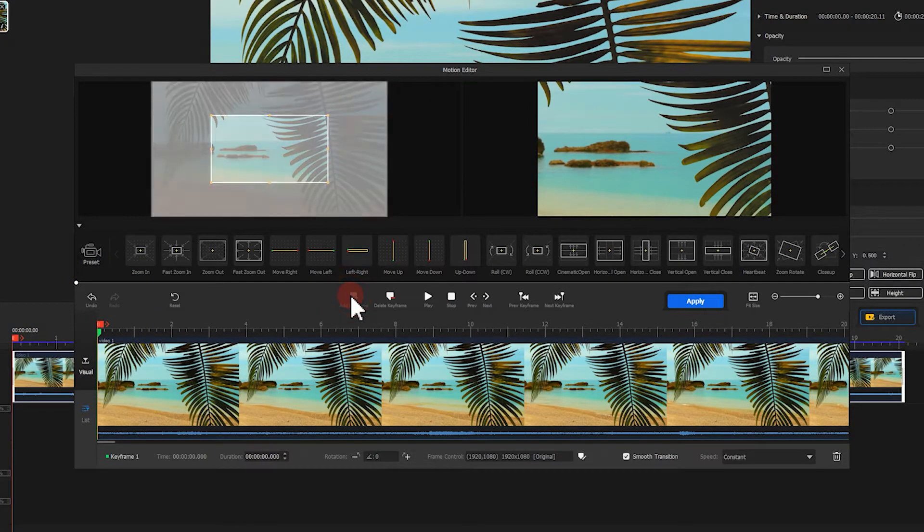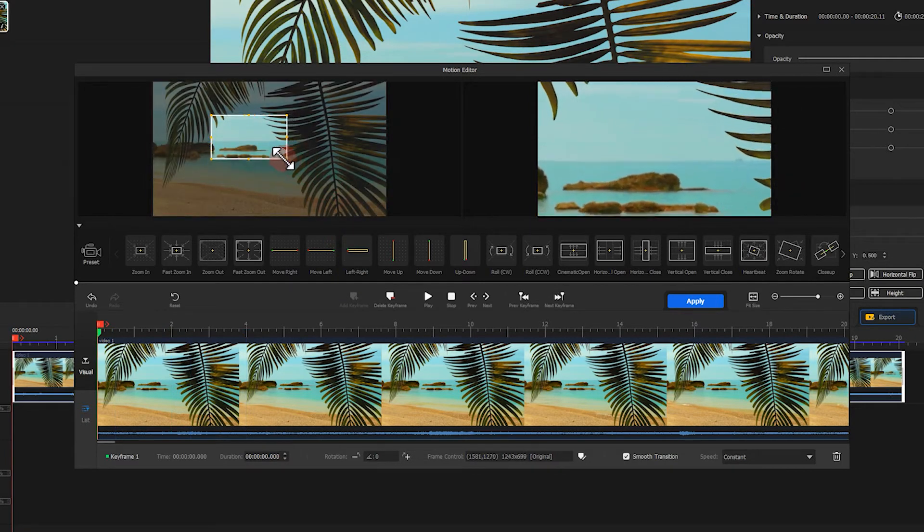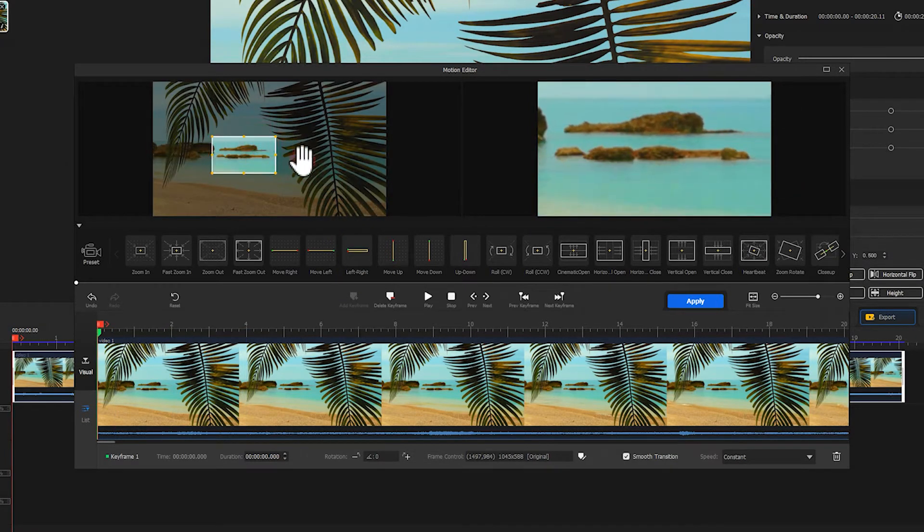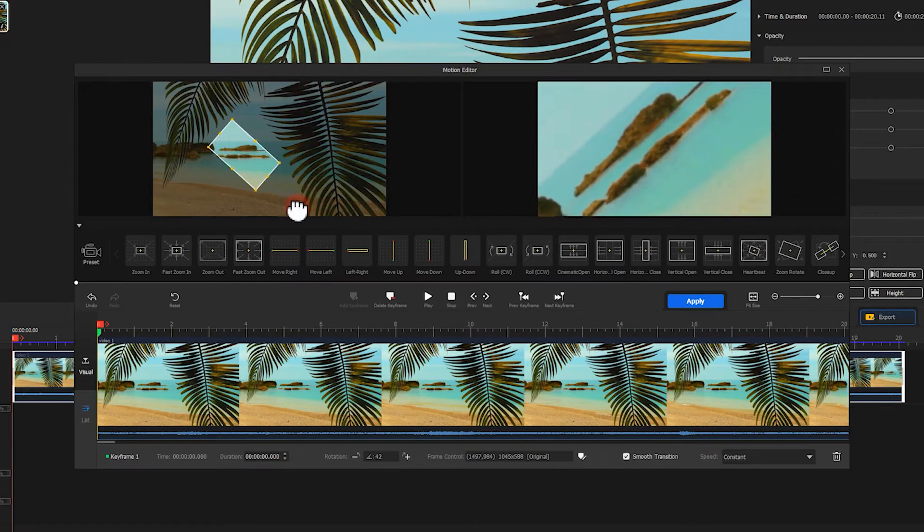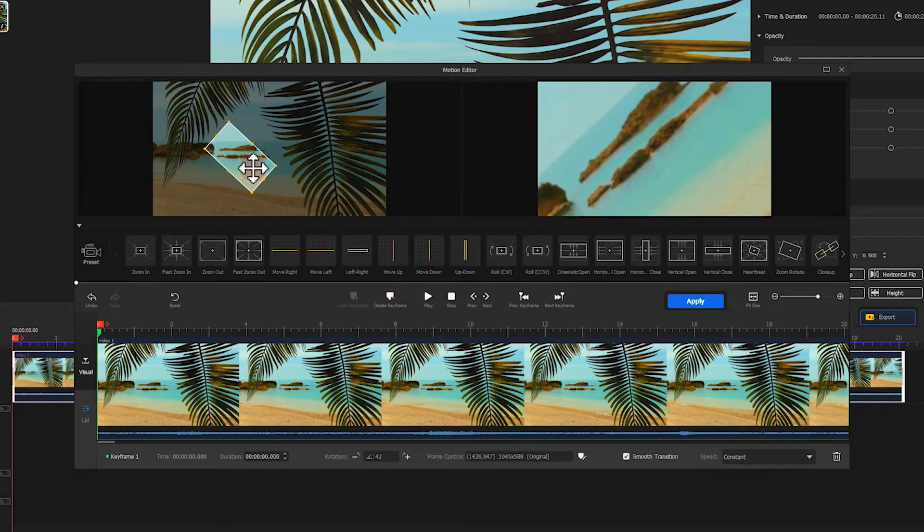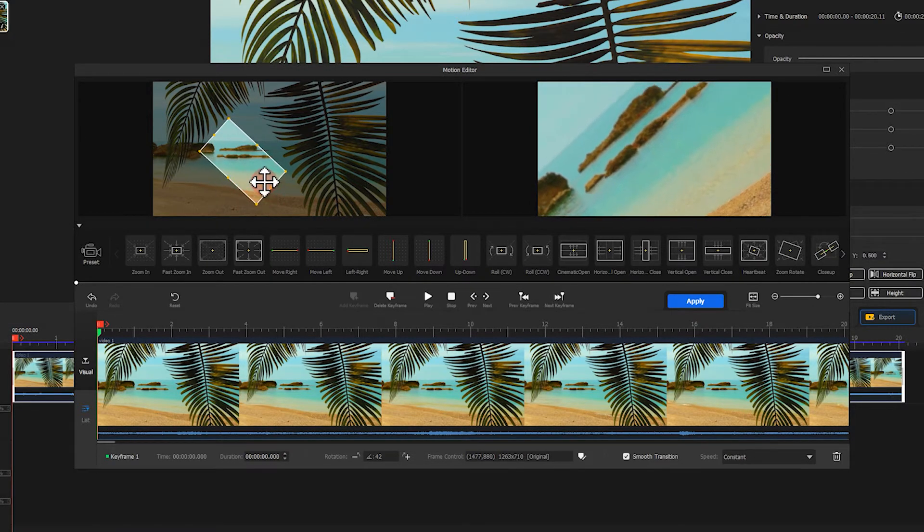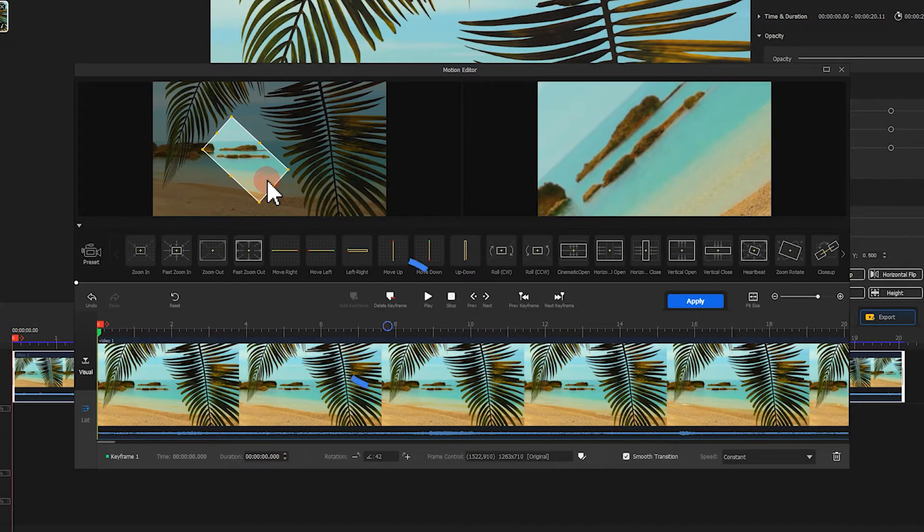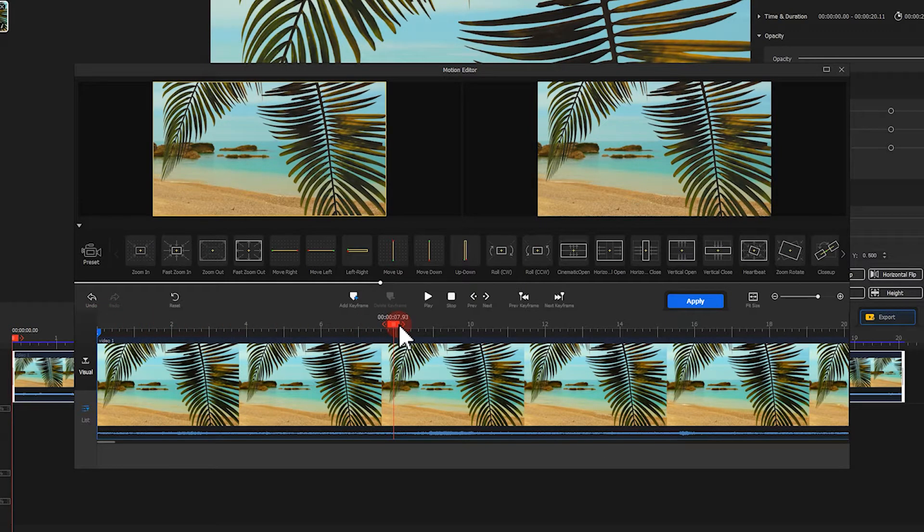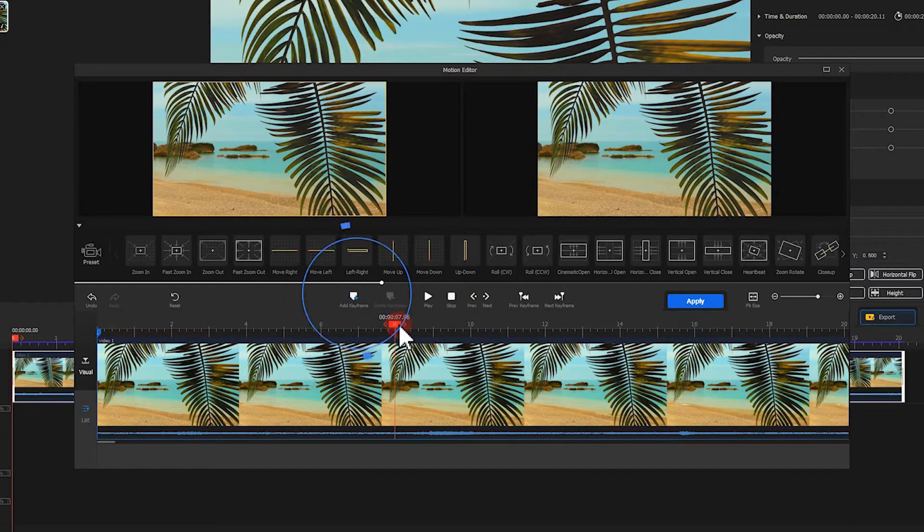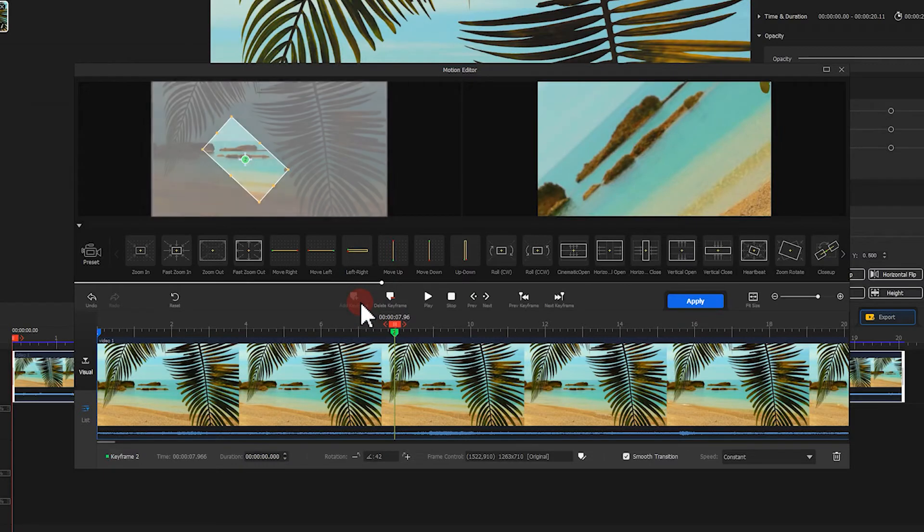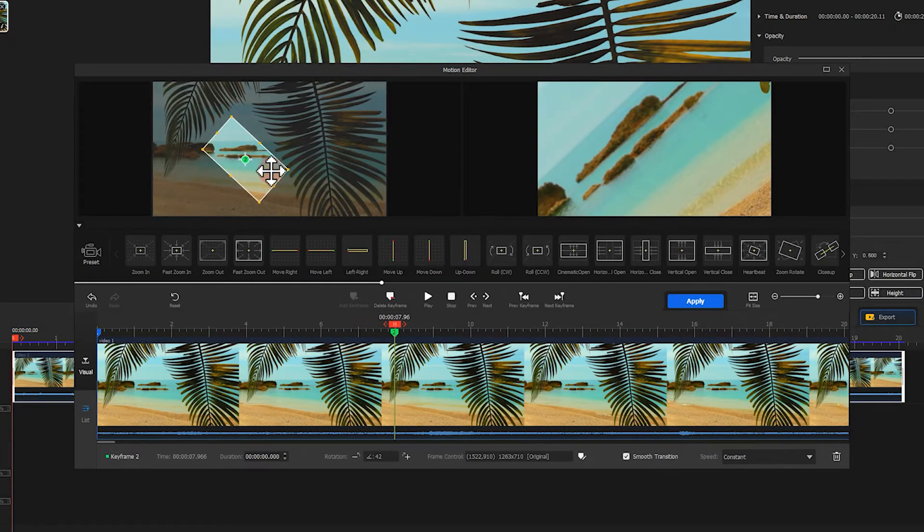Here, based on the footage, we can adjust the selected range of this box and change its size. Then let's move the playhead to the position where we want an effect to stop. Add a keyframe at this point. Then let's restore the original state of the footage.